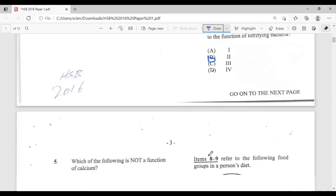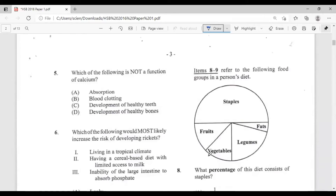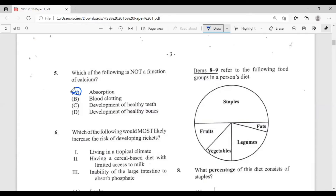Question five: which of the following is NOT a function of calcium? A, absorption; B, blood clotting; C, development of healthy teeth; D, development of healthy bones. Everybody knows calcium gives you strong bones and teeth, so C and D are functions of calcium. Calcium is also important in blood clotting. So the answer is A, absorption — that is not a function of calcium.